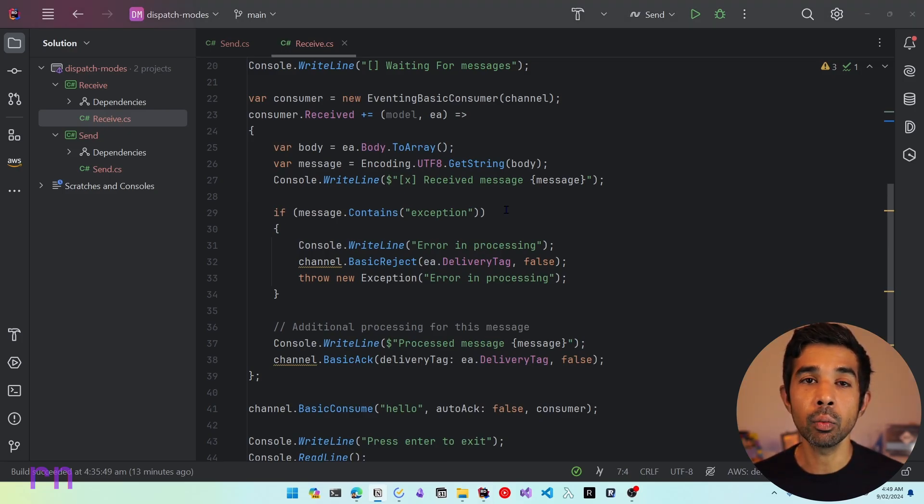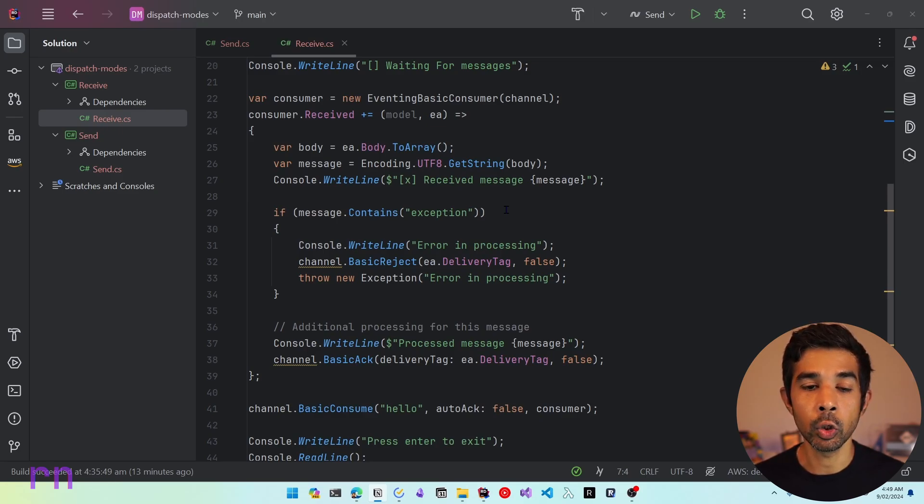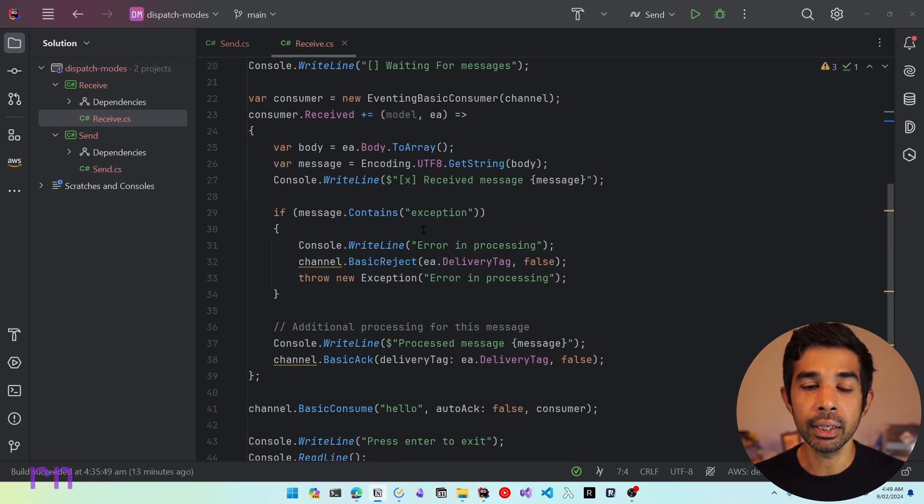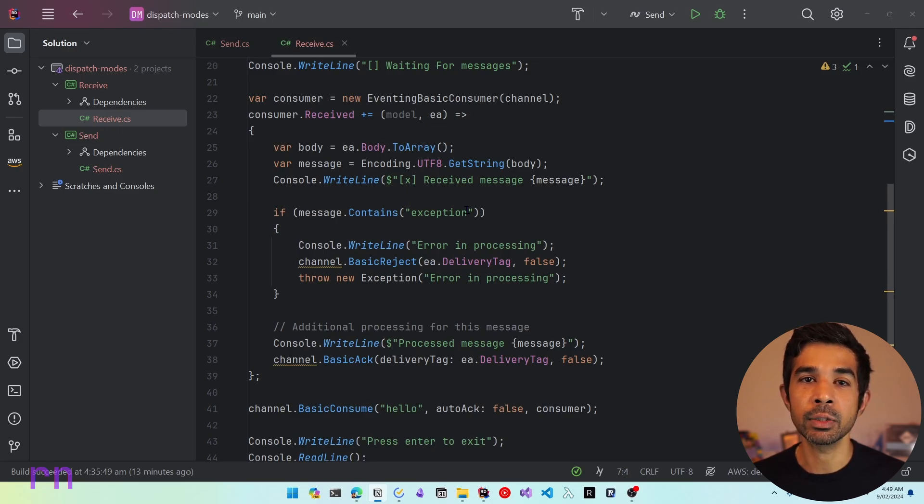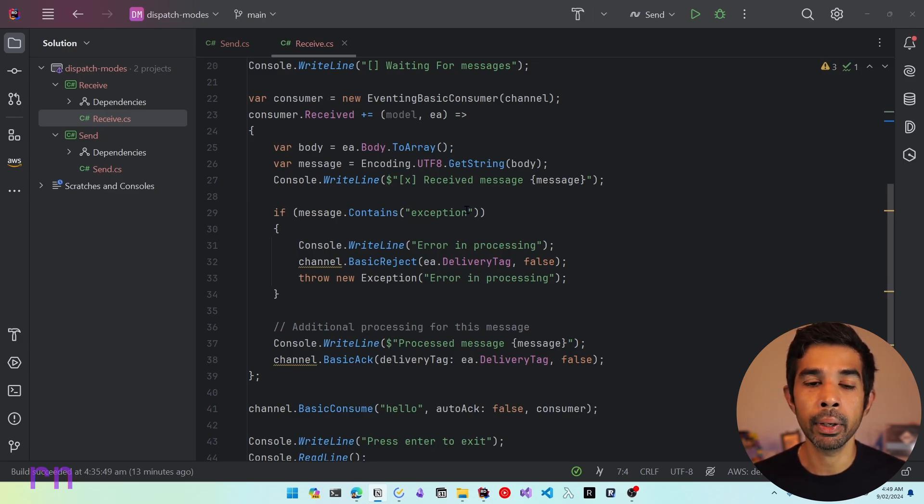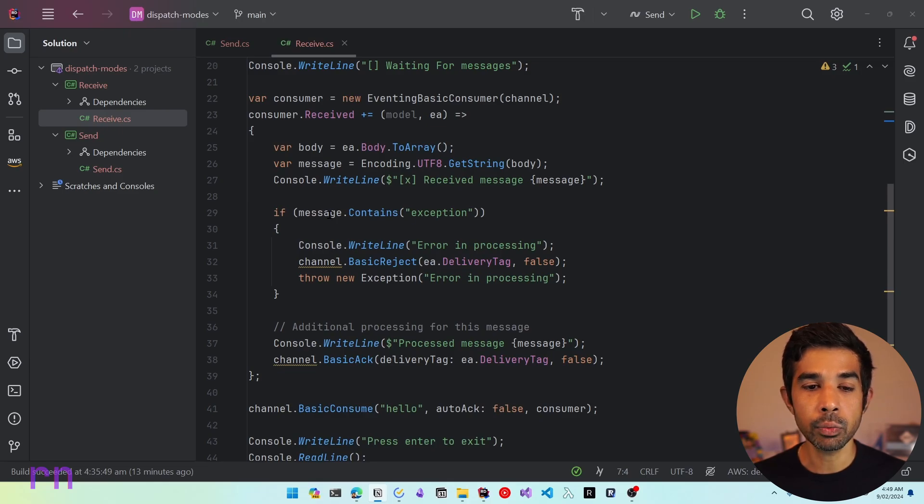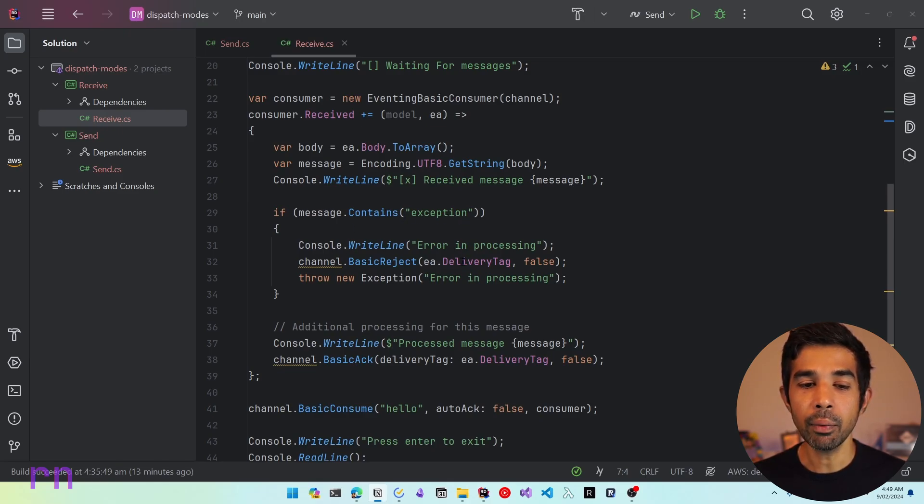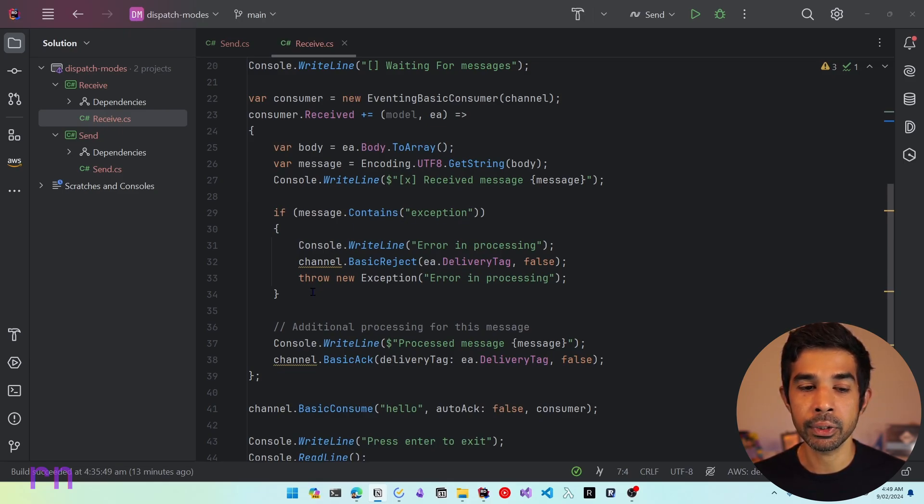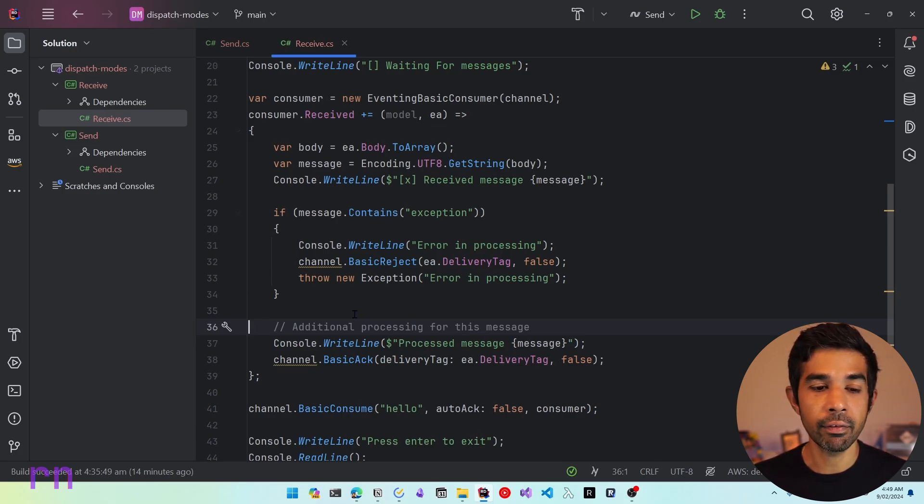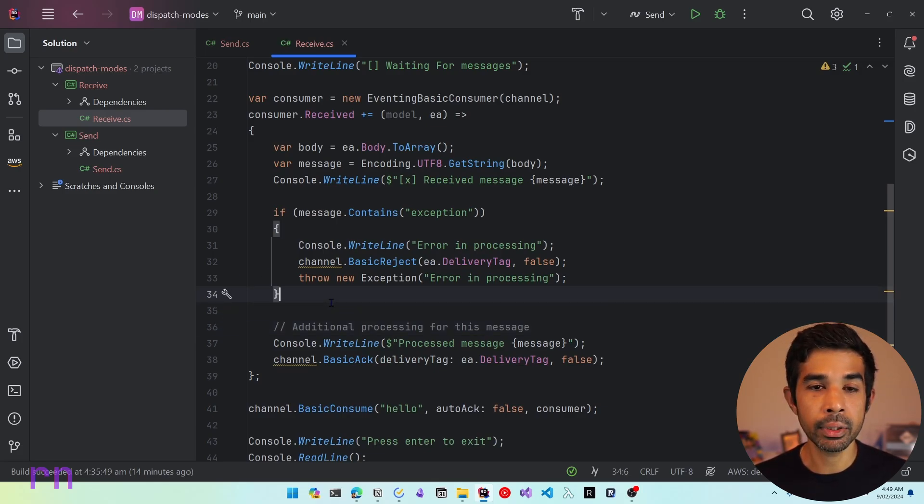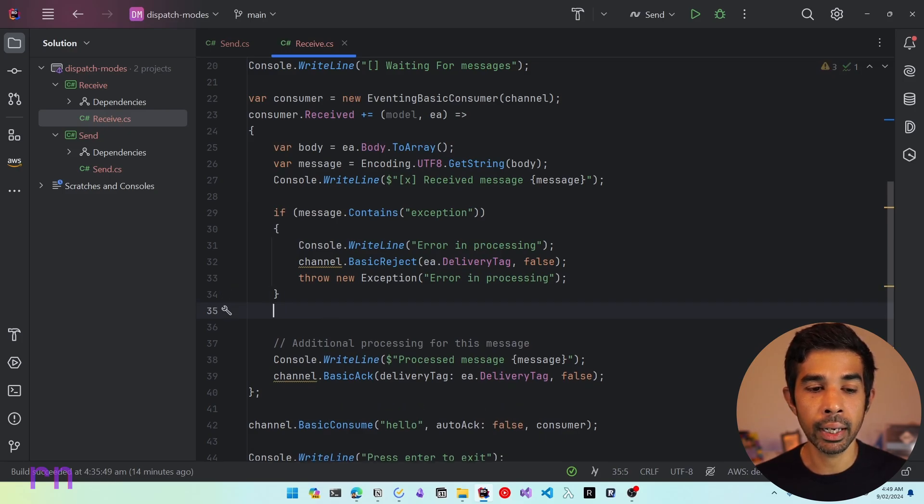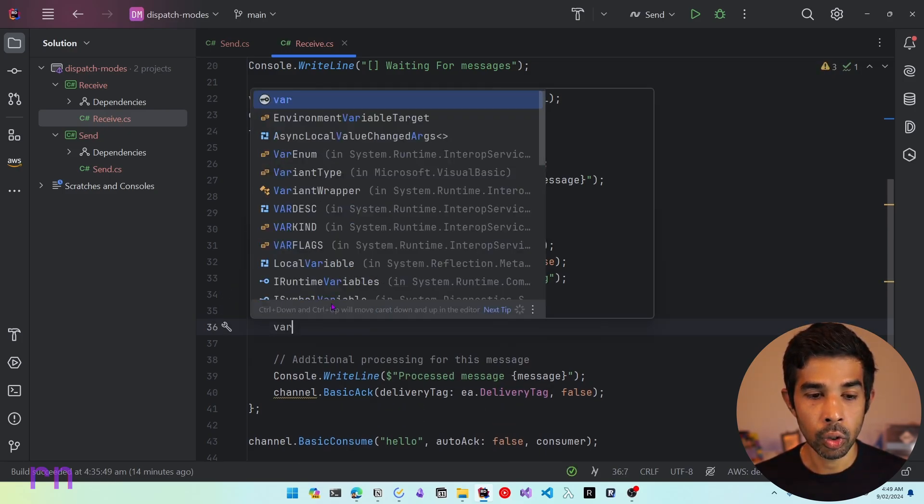Now I have some additional code in here which handles exception and shows you how the message acknowledgement works. We covered this in the previous video on message acknowledgements. Before we start sending work and seeing how it's getting consumed, let's add some arbitrary delay onto this message consuming so that it helps explain the message dispatching a bit more easily.